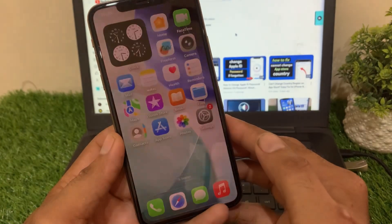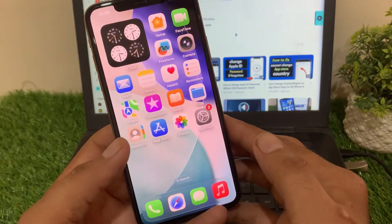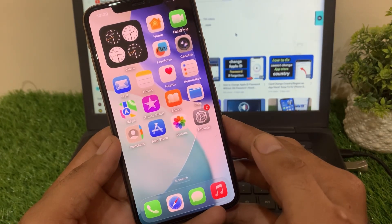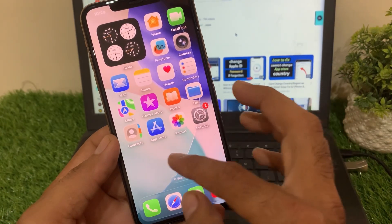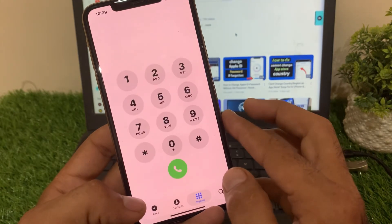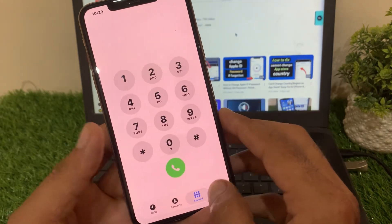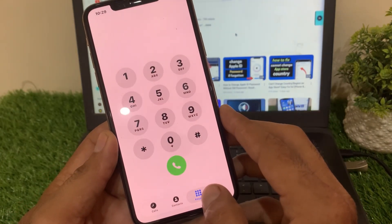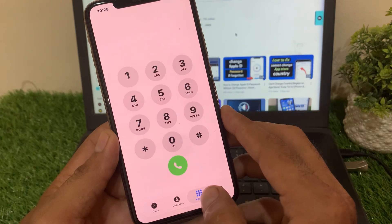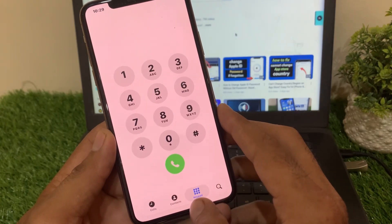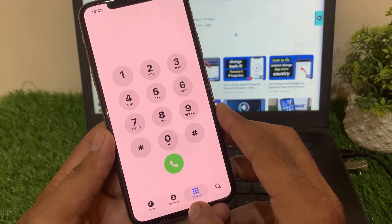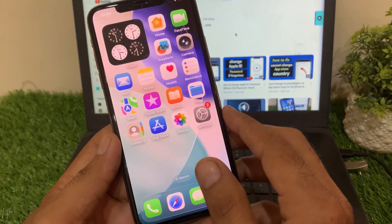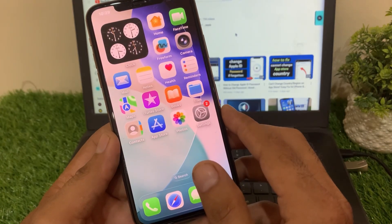There is a new feature that answers unknown callers for you. It asks the caller to say their name and why they are calling, and then shows you the text on your iPhone screen. This way you can decide if you want to answer or not. It is a great tool for stopping spam and scam calls on your iPhone.